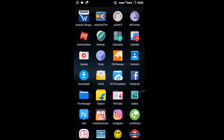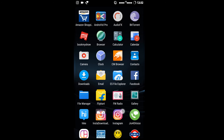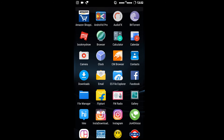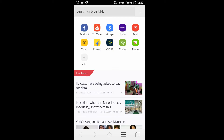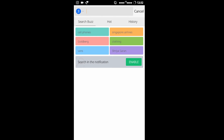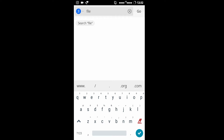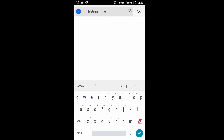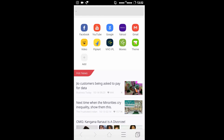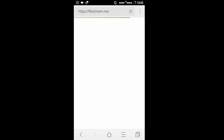Open up your browser and type the following URL: filestream.me. I will choose CM Browser — don't open your default browser. Type filestream.me and press the go button. So it will load up the website.